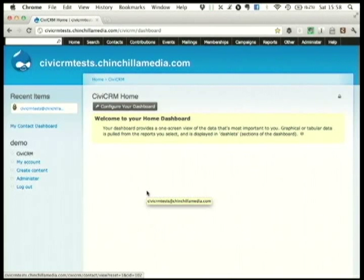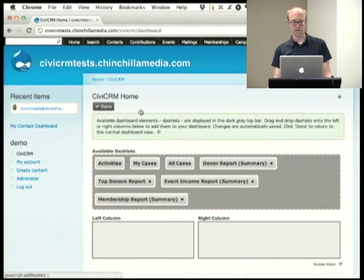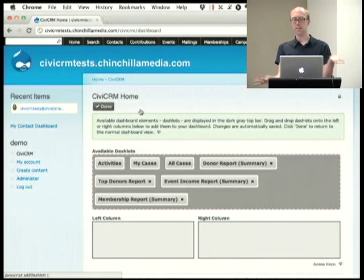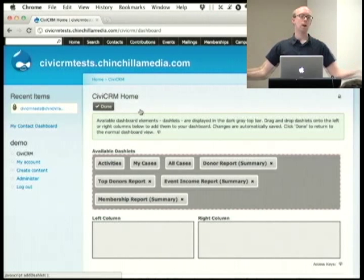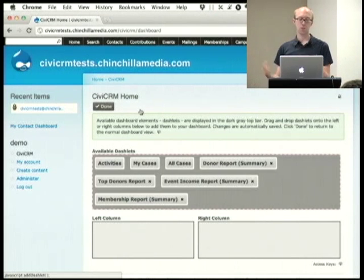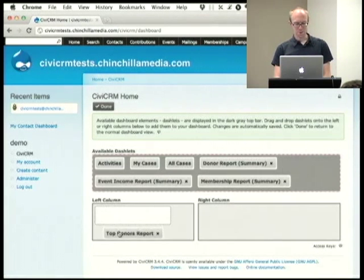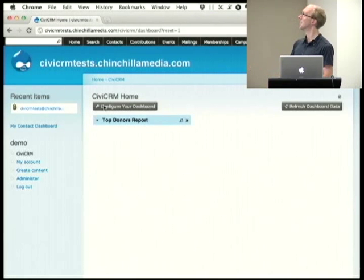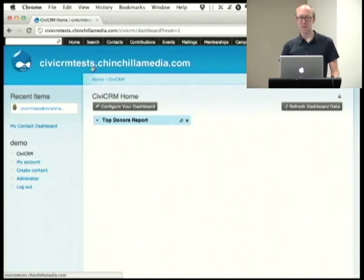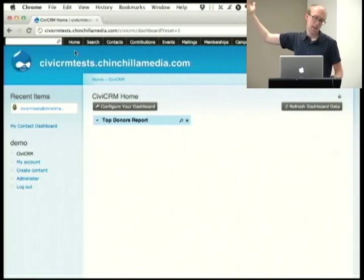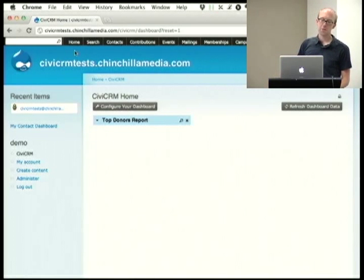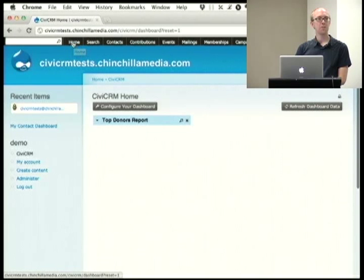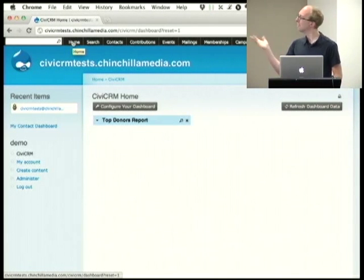Everyone has a dashboard when they log in and you can add all sorts of widgets to it. These are the default ones — you can have the latest information on a variety of things coming into your personal dashboard. The widgets available can be highly customized. The bar at the top is the CiviCRM bar. If you use admin menu in Drupal, it sometimes gets in the way a little bit.